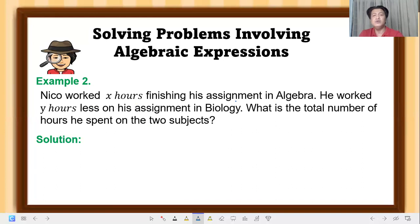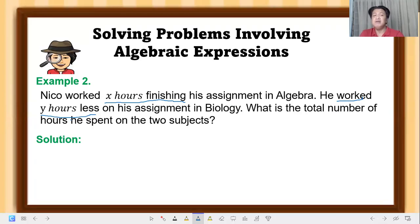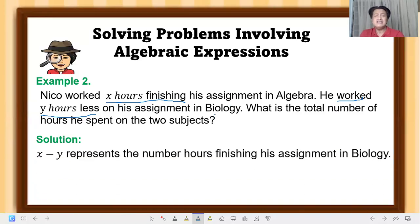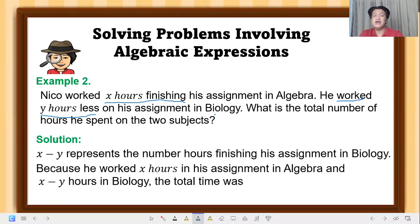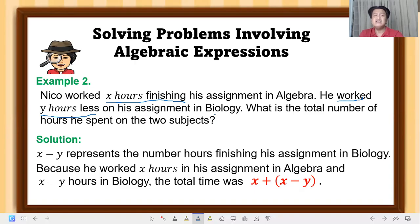Our solution: Nico worked x hours in algebra. When we say 'y hours less,' that means subtraction — we subtract y from the algebra hours to get his biology hours, which is x minus y. Because he worked x hours in algebra and (x − y) hours in biology, the total time is x + (x − y). This algebraic expression represents the total hours Nico spent doing his assignments.